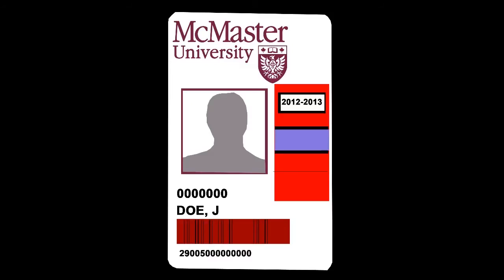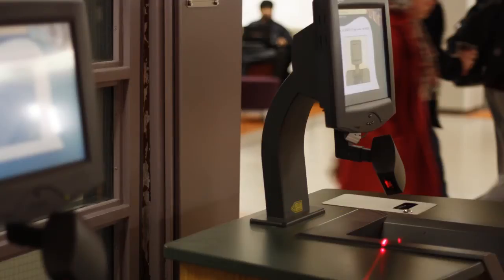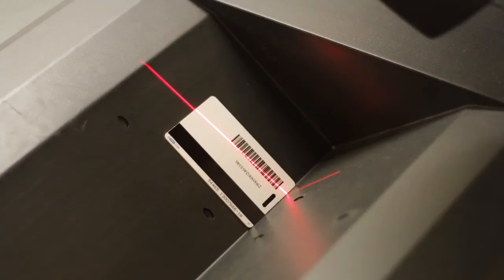Step 1: Using your McMaster ID, place it in the book cradle. Make sure the barcode is right under the red line and you will hear a beeping sound.